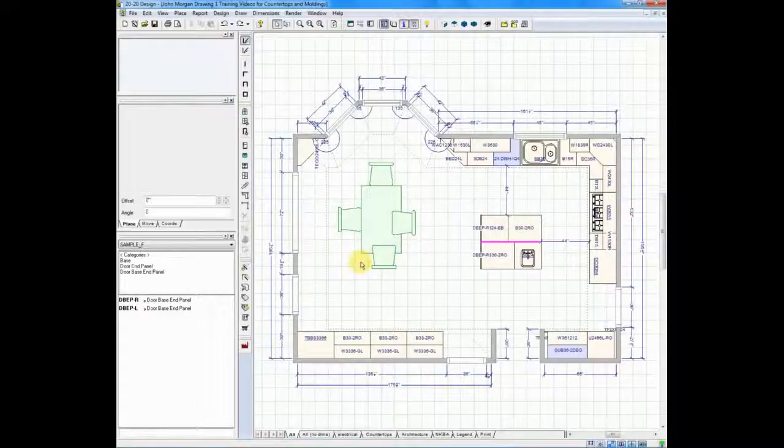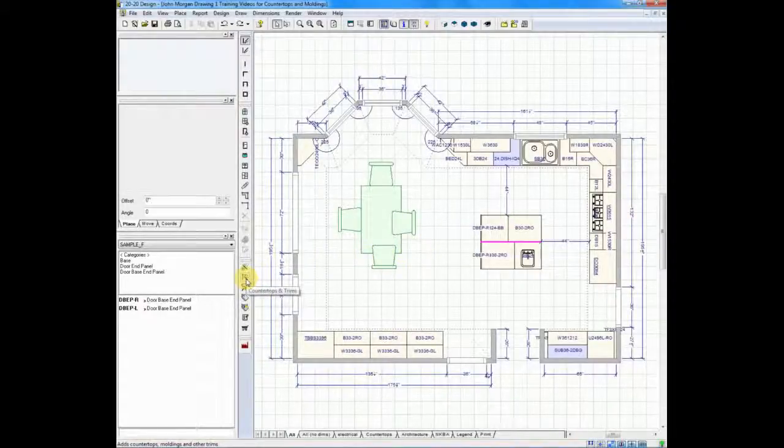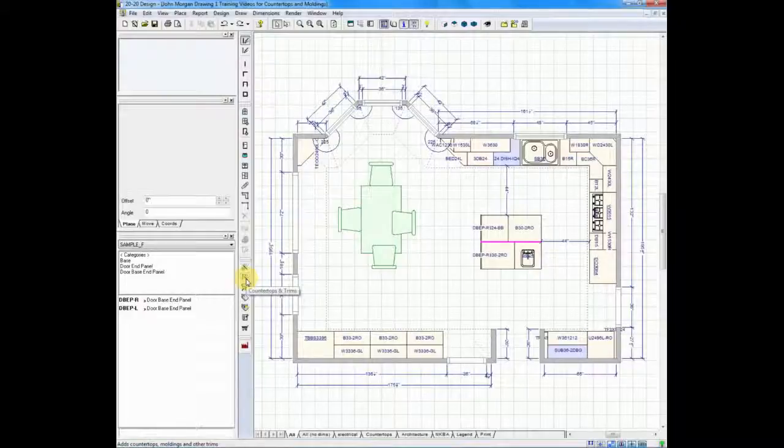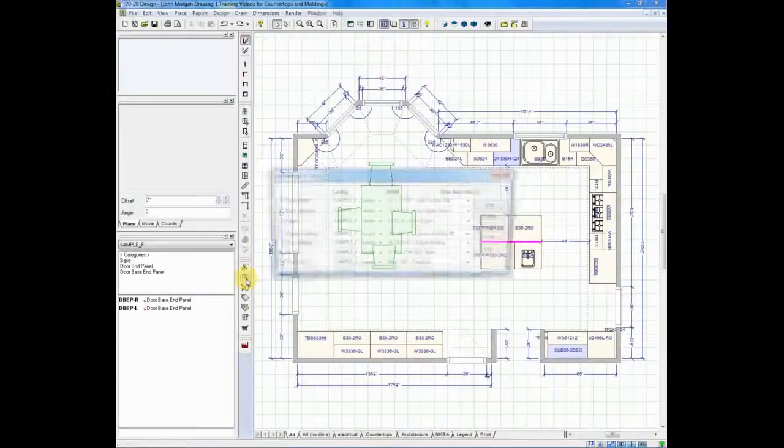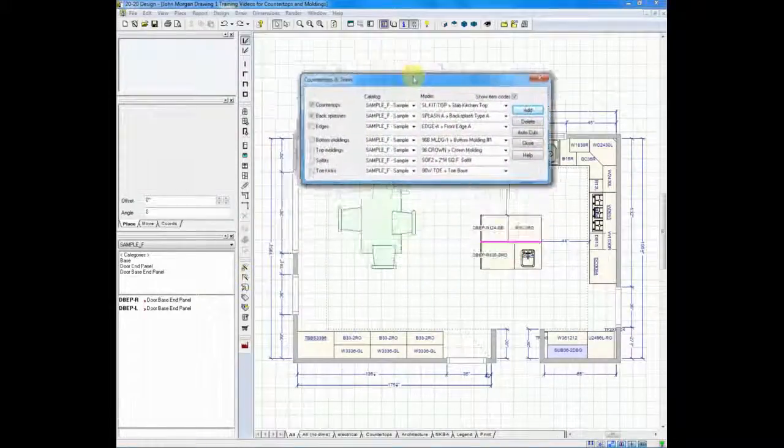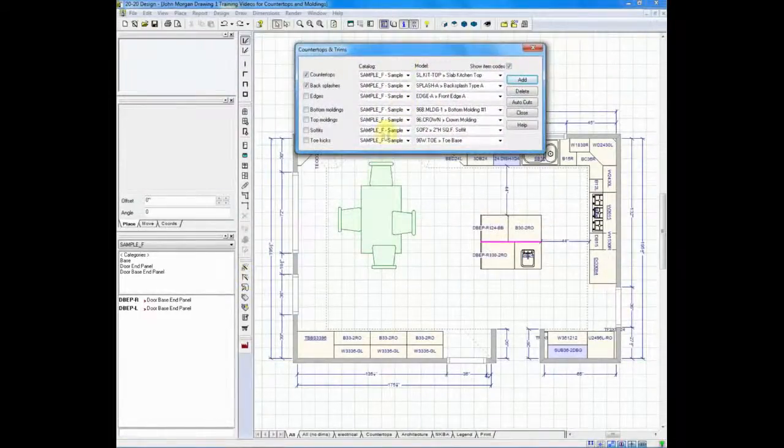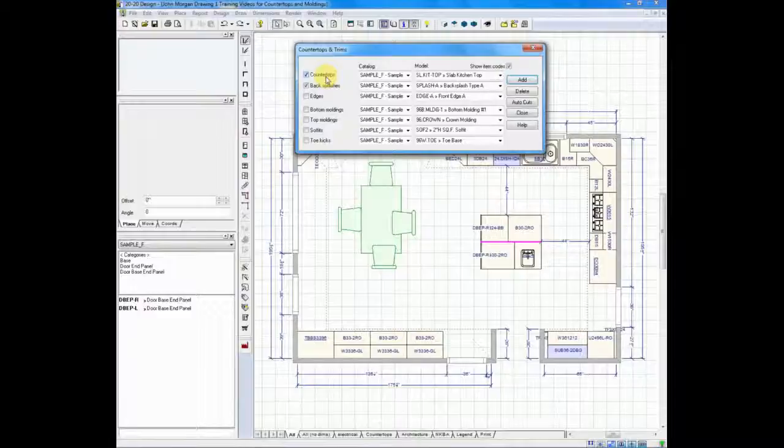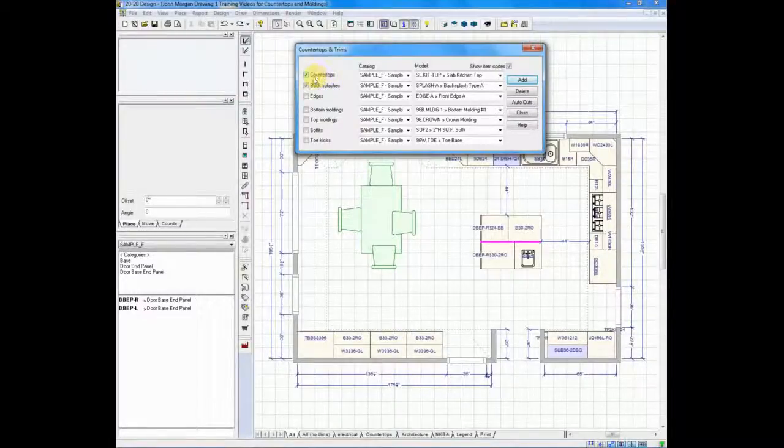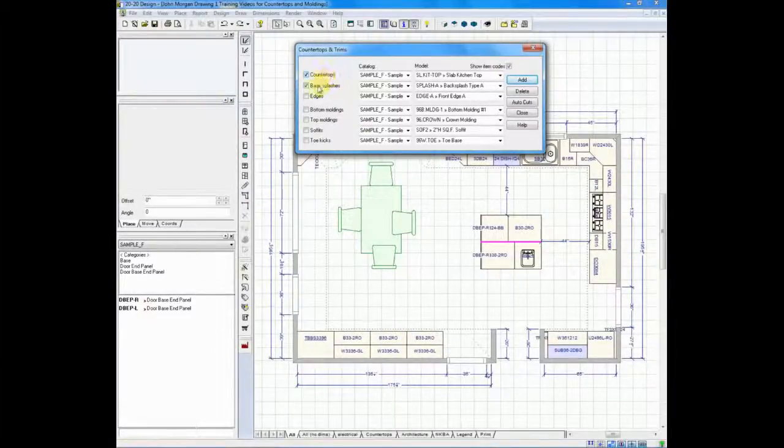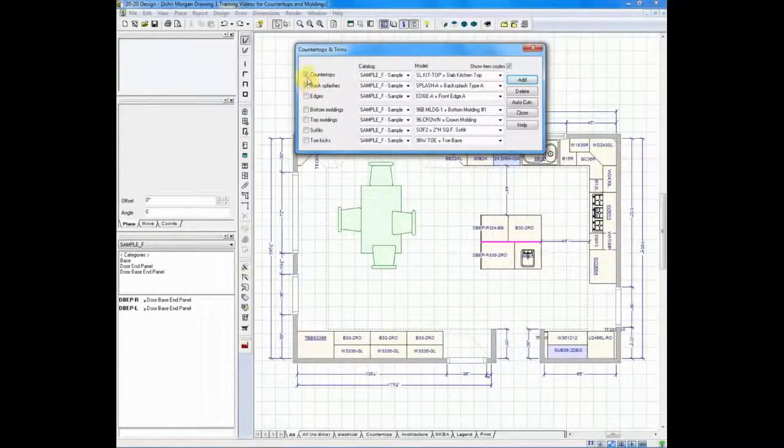To the left hand side of your screen there's an icon named countertops and trims. It looks like a little magic wand with a piece of molding around it. If I left click on that and open up a brand new menu, you'll see that on the left hand side I can indicate that I would like to design countertops and backsplashes by putting check marks in the boxes next to each.